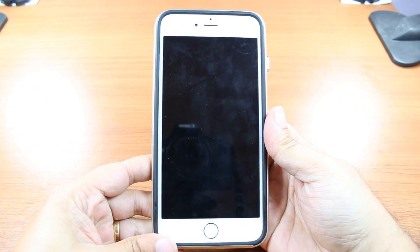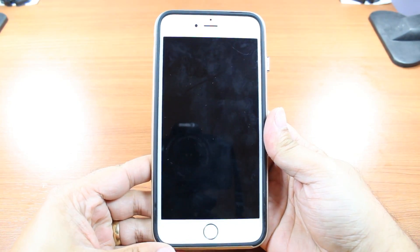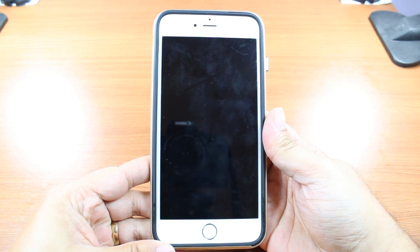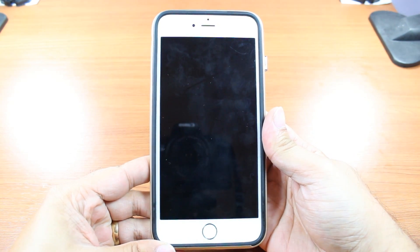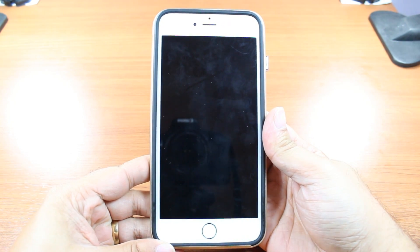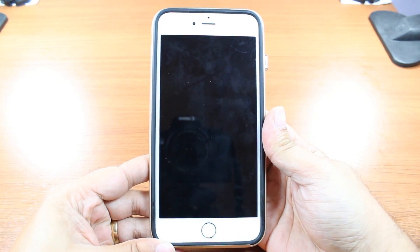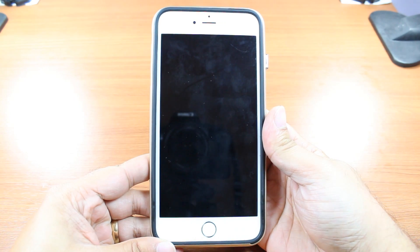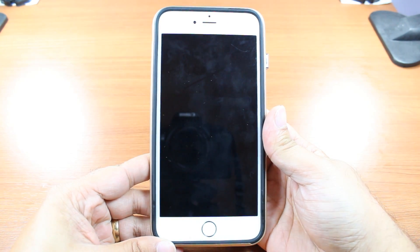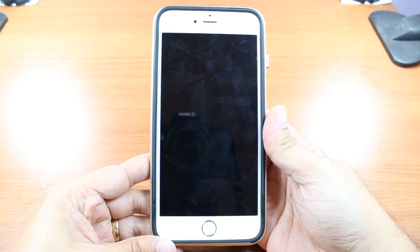Hello, this is Harip Mars Communication. In this video, I'm going to show you how you can install applications and games from your iPhone 6 and 6 Plus.